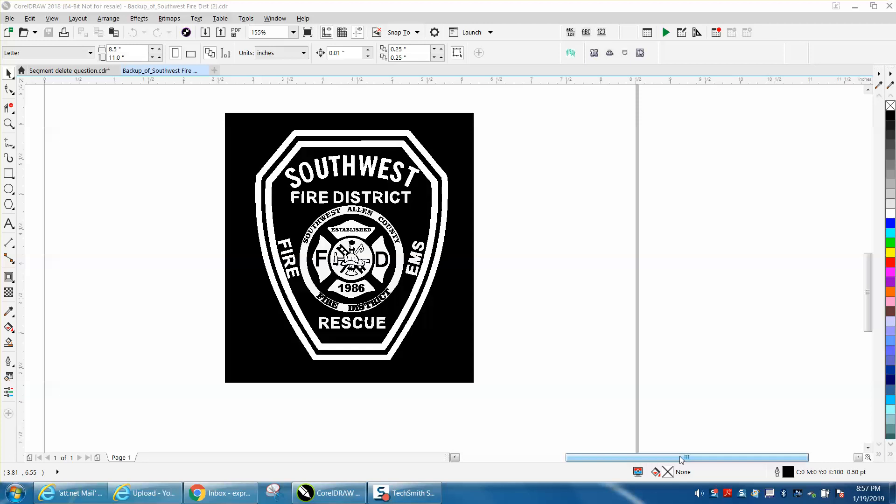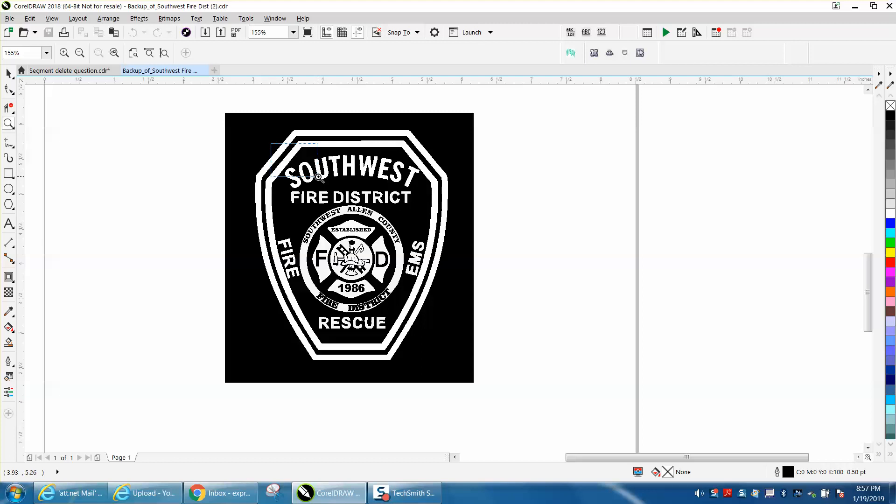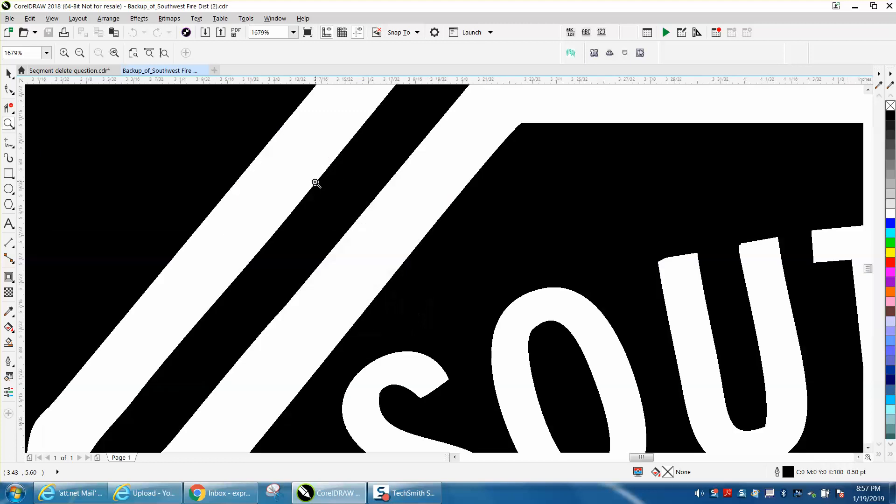Hi, it's me again with CorelDraw Tips and Tricks. A young lady sent me this file and needed help with the nodes, and it's really not that bad.